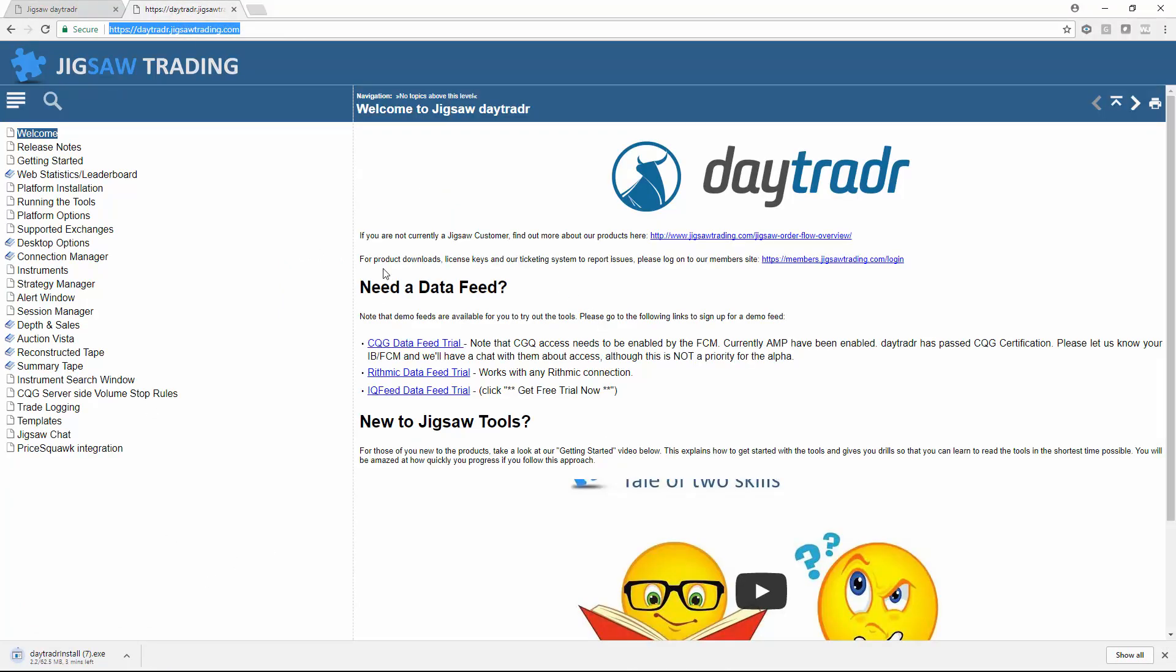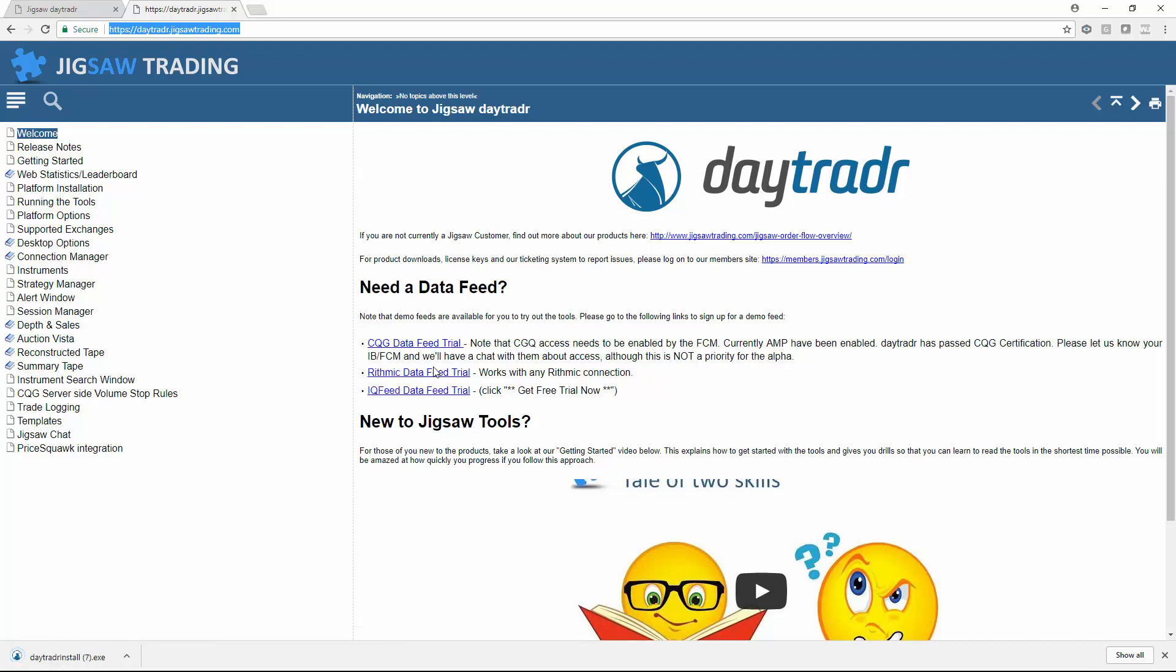While that's downloading, I'll have a quick look over here. When you first download the product you can actually get some trial data to just get up and running on. There's CQG and Rhythmic, they're both demo feeds for two weeks with live data. There won't be all instruments on there, there are some treasuries missing. You'll be able to demo trade with that. Obviously you won't live trade, and then IQ feed is just data only.